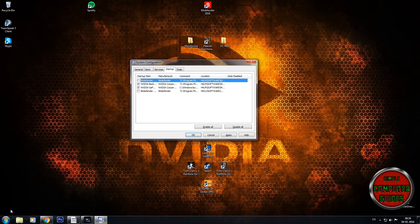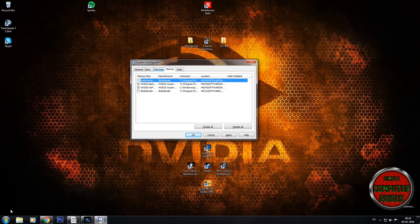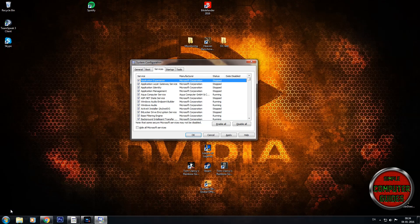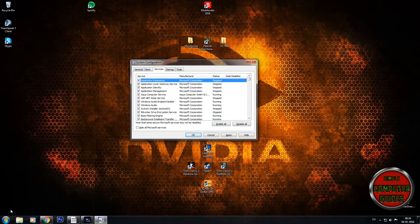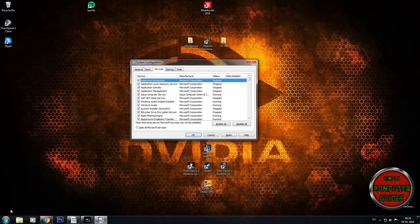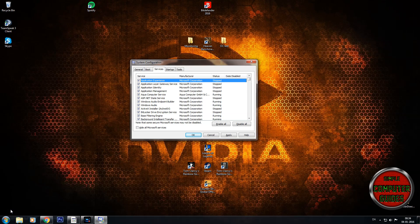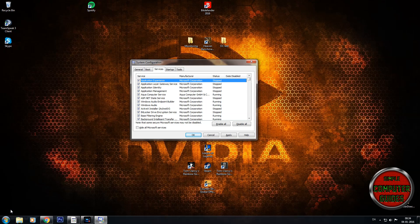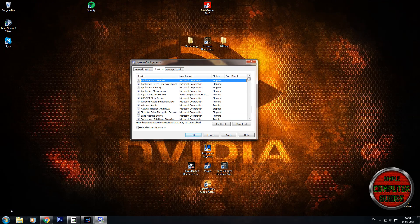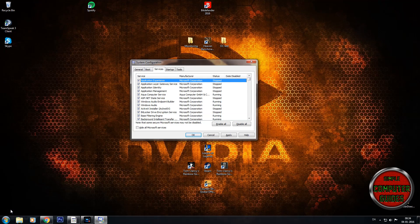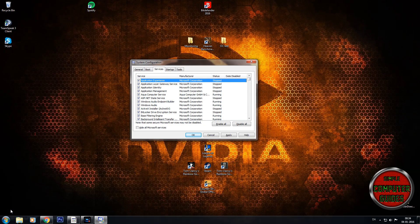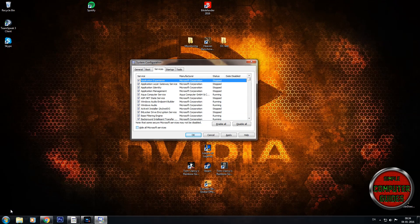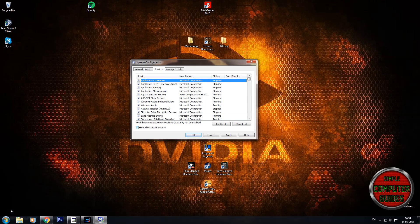You can also go to services and uncheck some of the Microsoft services which you don't want to start up either. If you don't know what they're doing and don't want to break anything, you can just check this box here.